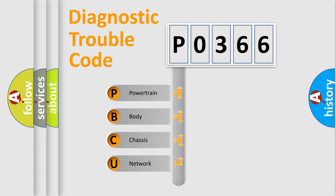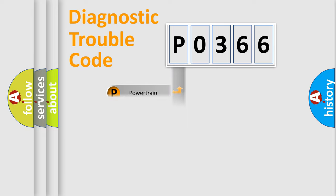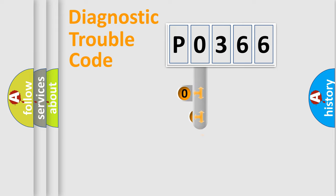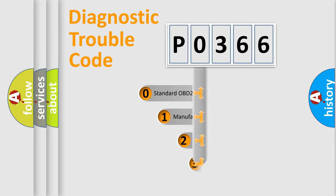We divide the electric system of automobile into four basic units: Powertrain, Body, Chassis, Network. This distribution is defined in the first character code.